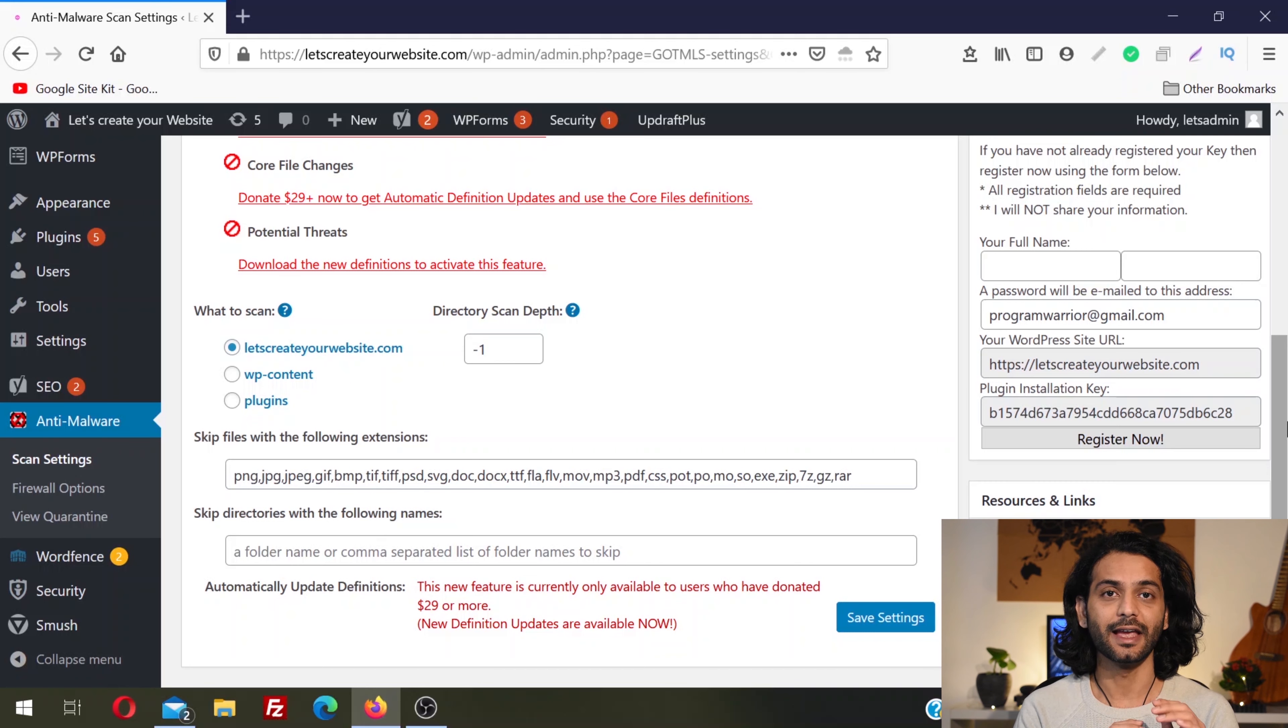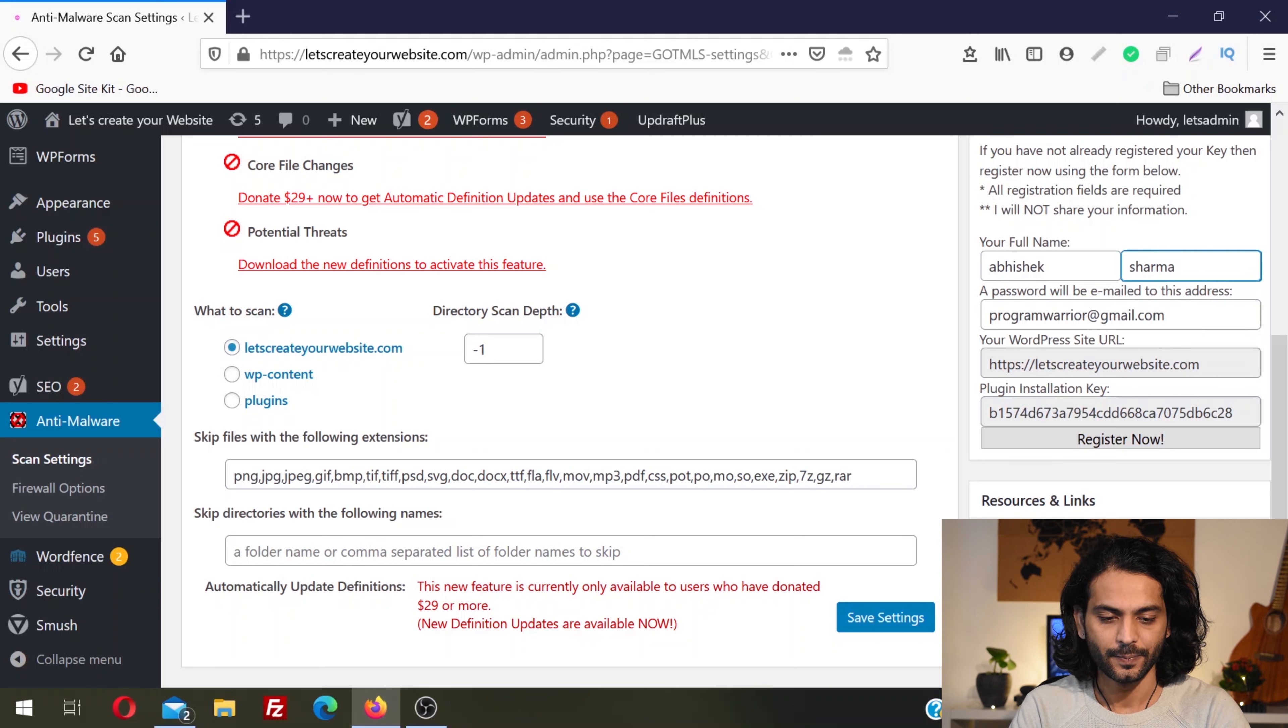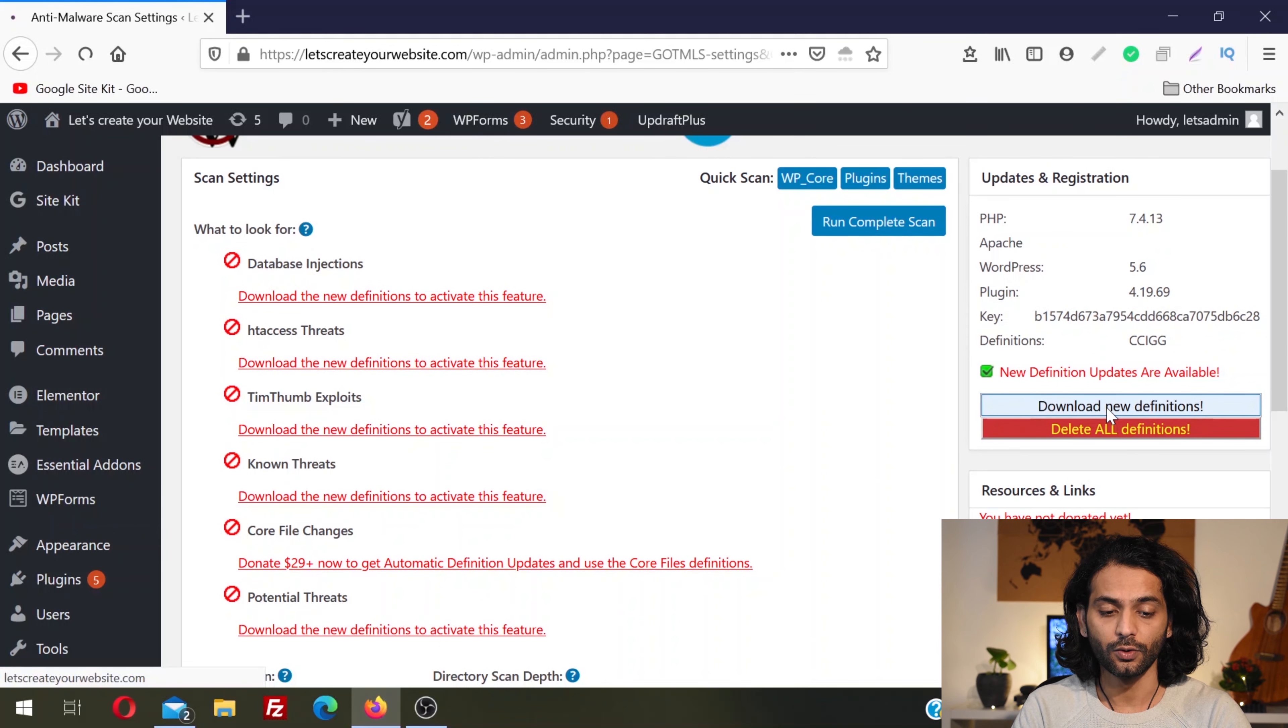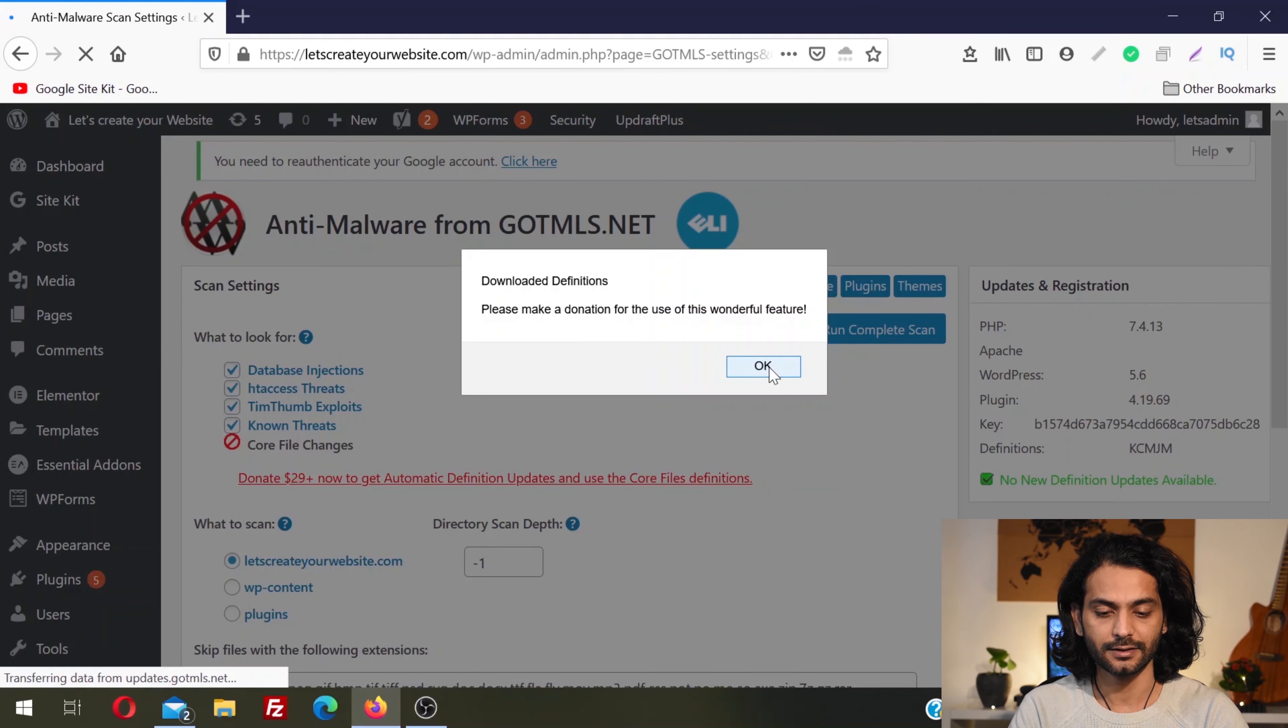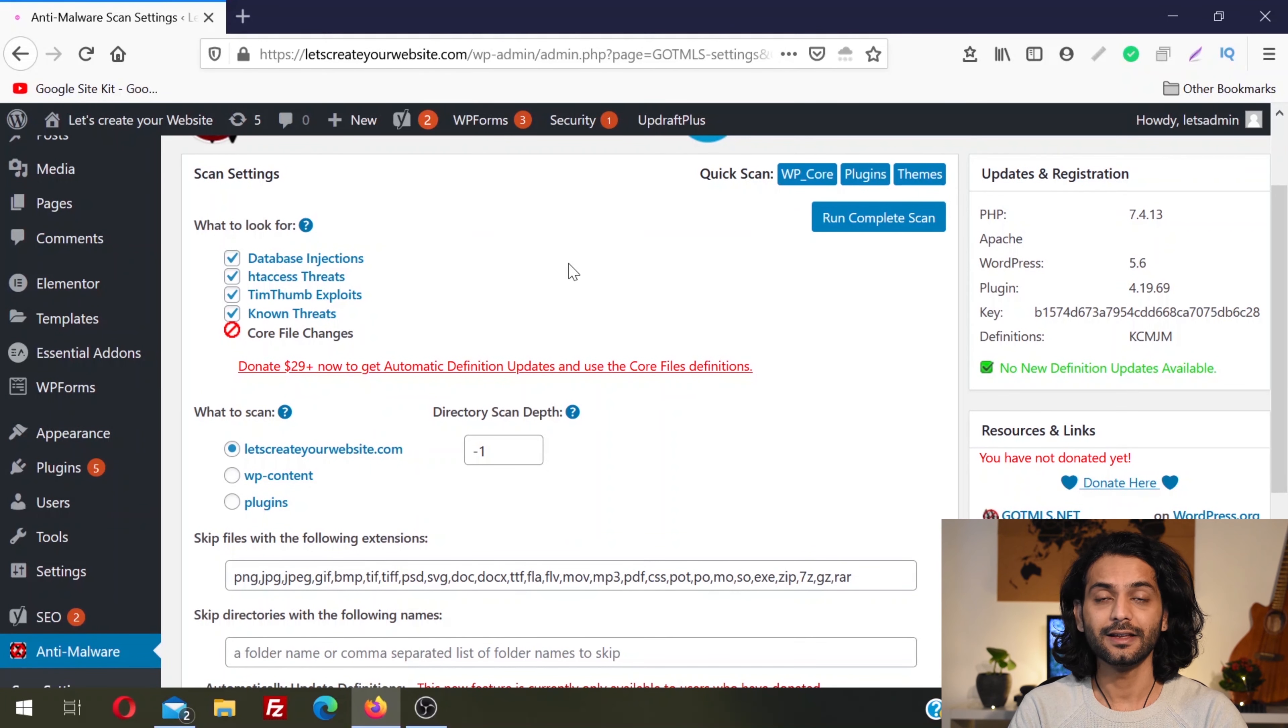Download the virus definitions or database. This plugin already has all those databases and it compares if your website has any of those viruses, malware, or security threats. Just put first name, last name, email ID, your website URL, and click Register Now. Once you register, click Download New Definitions.